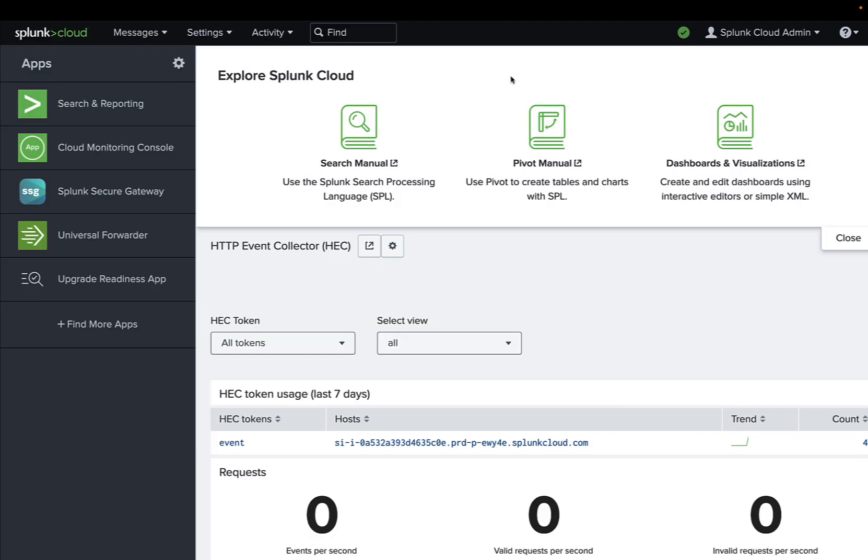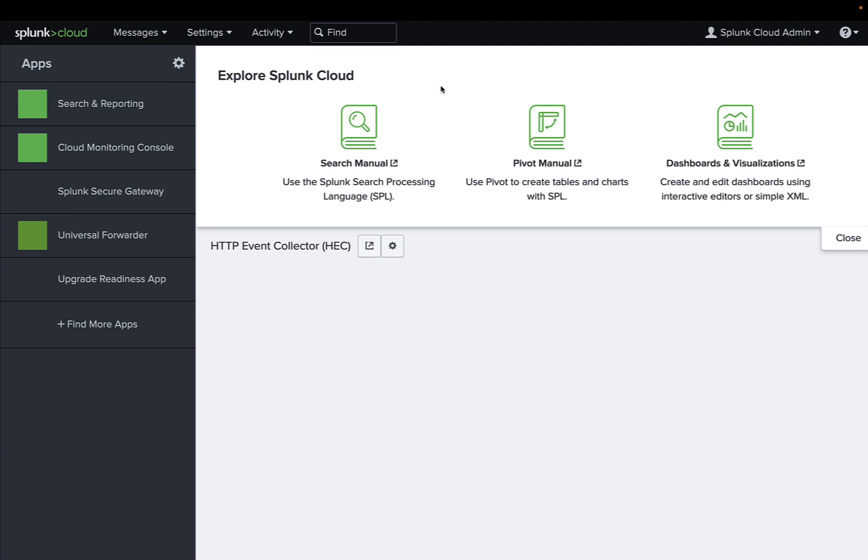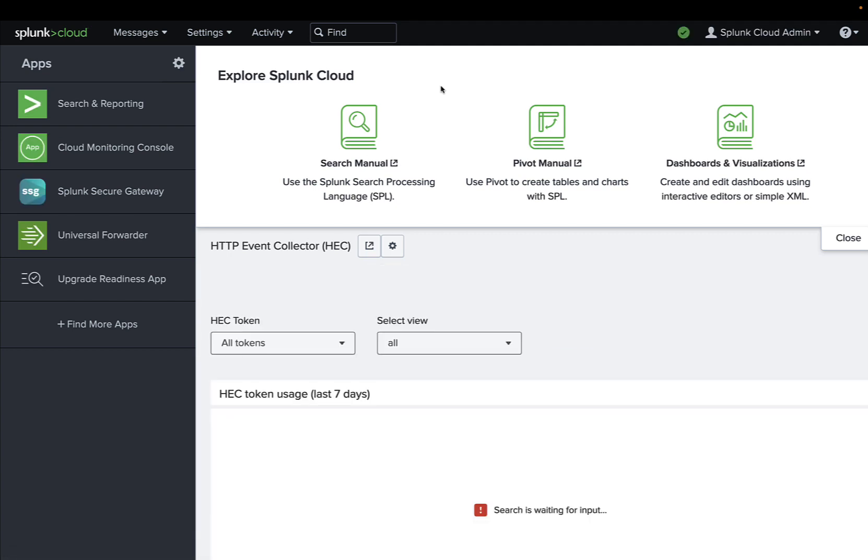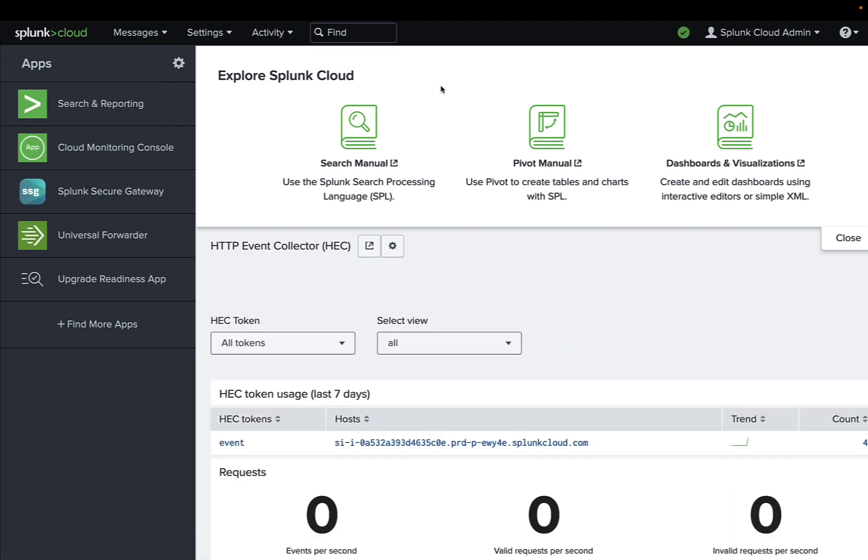Back on the Splunk interface, it could be either Splunk Cloud or Splunk Enterprise. We start receiving some messages on the HTTP Event Connector endpoint.